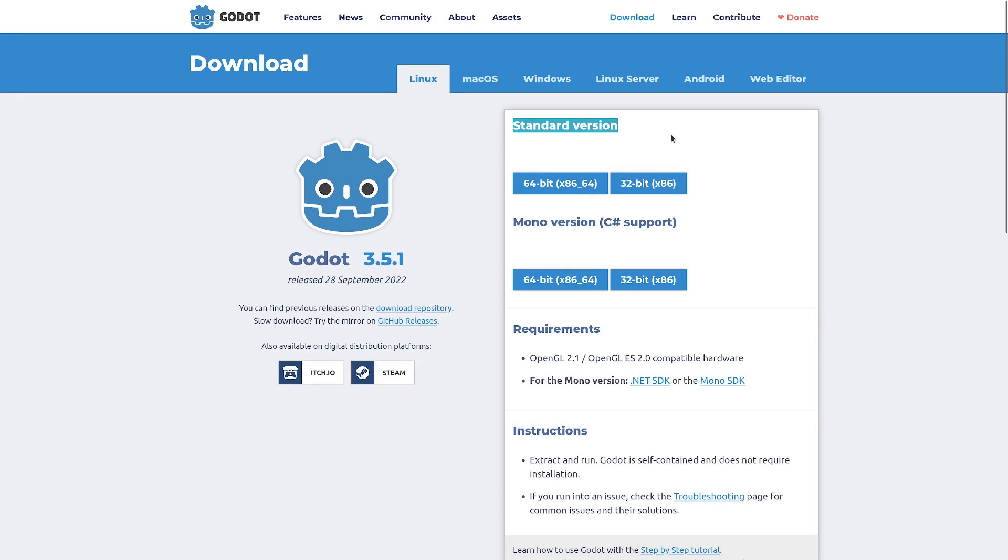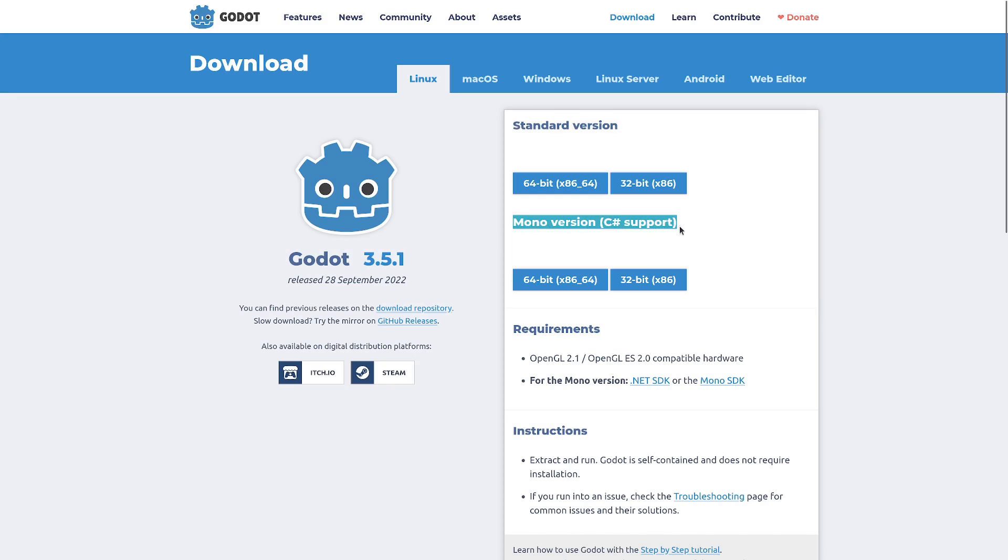The standard one that comes with Godot's GDScript programming language. It's a language made by the Godot developers for game development with Godot. And the mono version which adds C-sharp support on top of that. So you can code your game with GDScript or C-sharp or a mix of both.